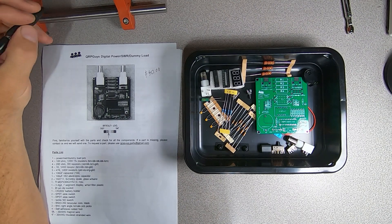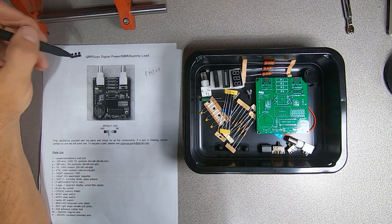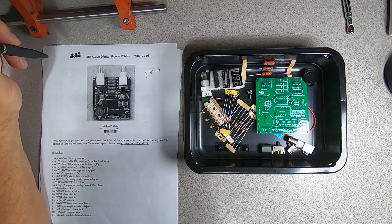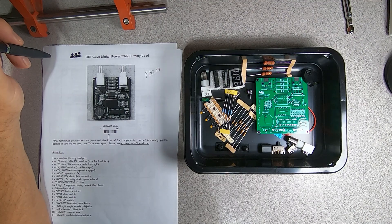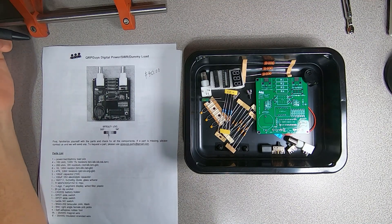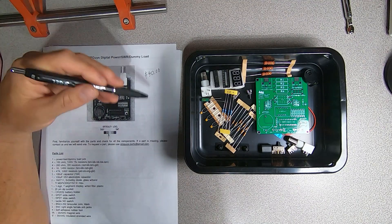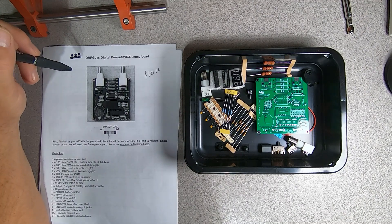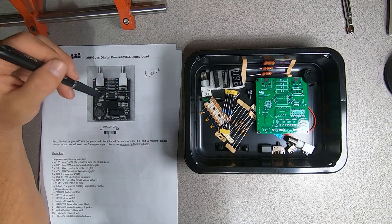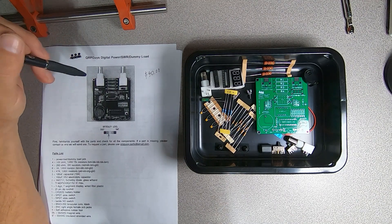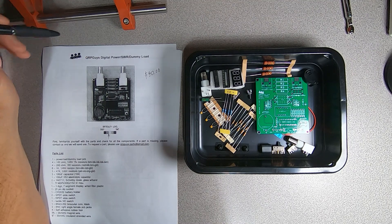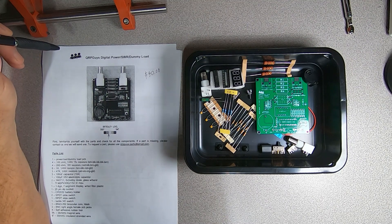Hello, this is Brett from Survival Comms, and today we have a fun little afternoon project. We're going to build a QRPGuys Digital Power SWR Meter with an internal dummy load. Now this particular meter works up to 10 watts. The dummy load can handle a little bit more than that, and it works in the HF spectrum.